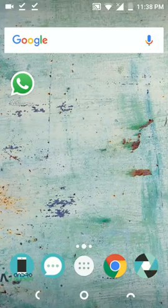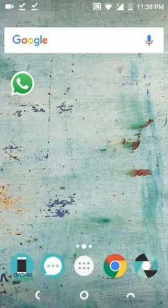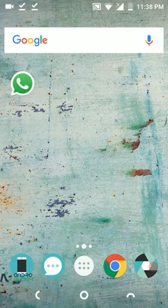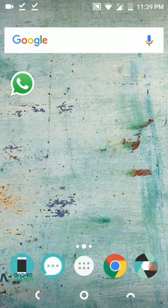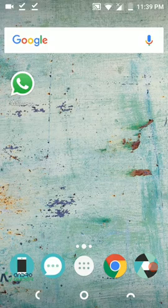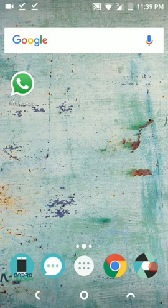Hi guys, welcome to Android Guider. So in this video, we will be showing you how you can get the swipe to access Google Now feature in Nova Launcher.